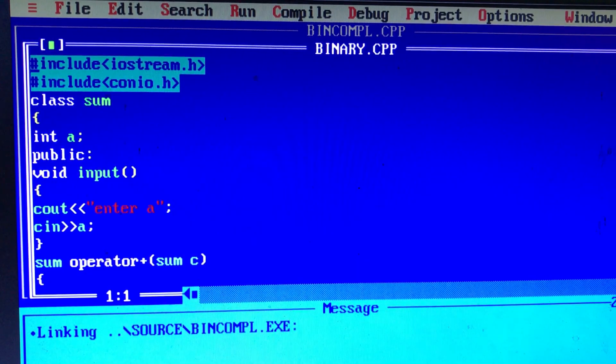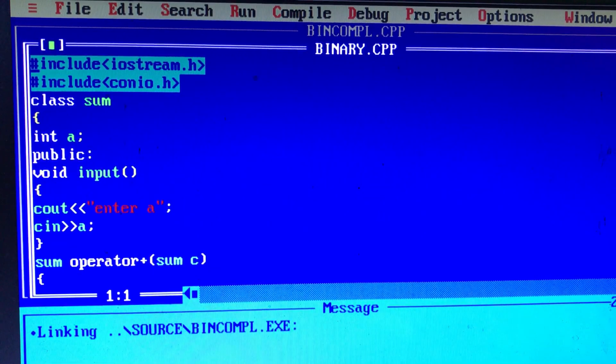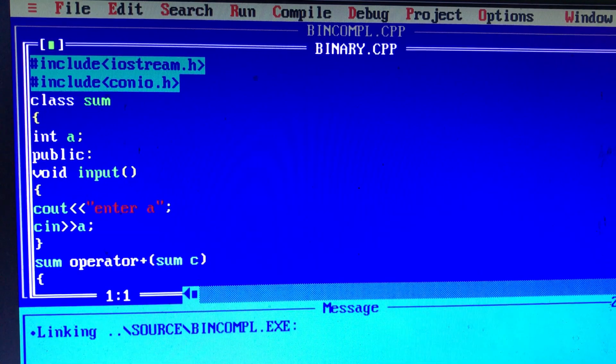A++, ++A, A--, --A — we use increment and decrement operators. This is a unary operator.